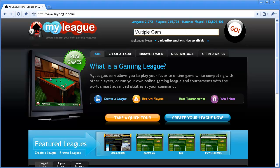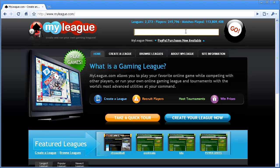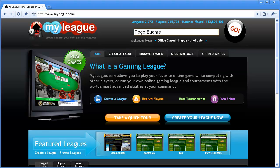For this tutorial, I'm going to search for Pogo Euchre to see if I can find a league that plays Euchre on Pogo. As you can see, I type Pogo Euchre, click the Go button, and I get several results.